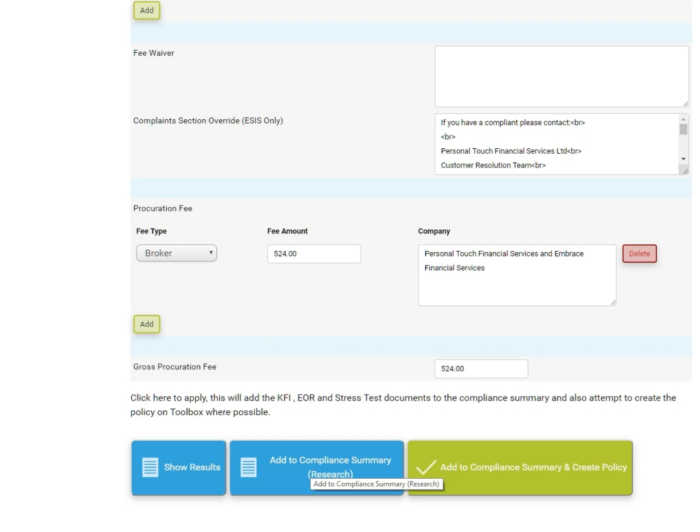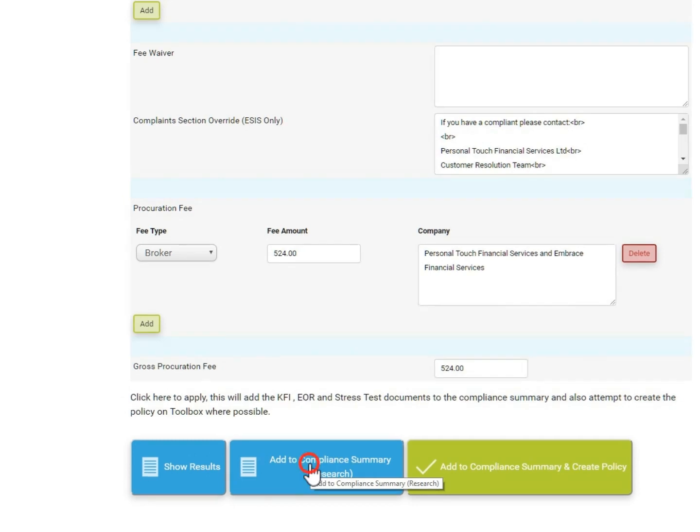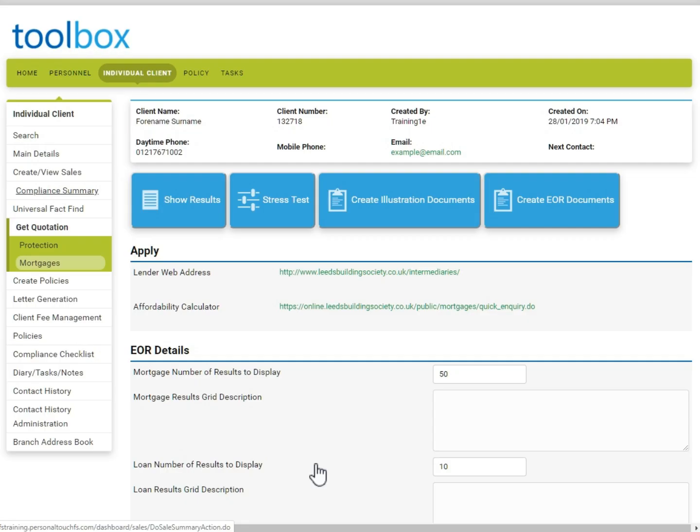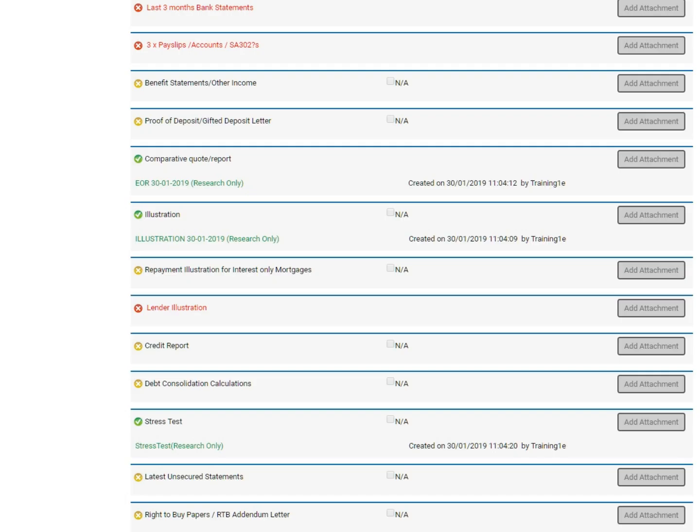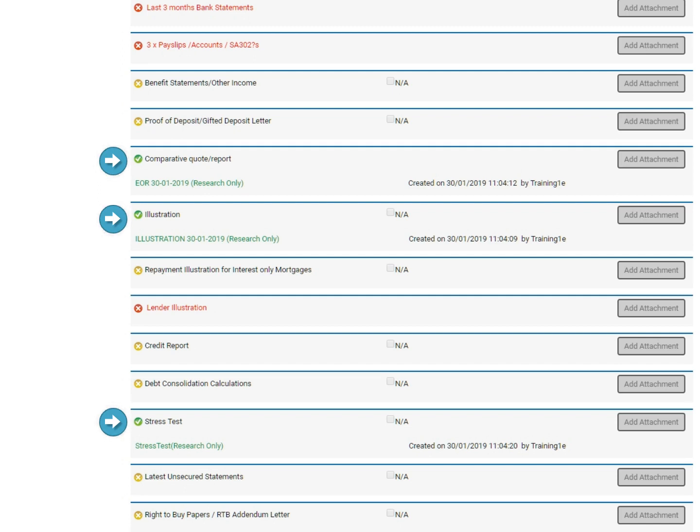To demonstrate, firstly I will click the blue Add to Compliance Summary Research button. When I now go back into the compliance summary using the left hand menu, the documents have been pulled through to their respective section automatically. As mentioned previously, these are date, time and user stamped to keep a full audit trail.